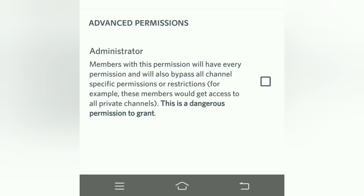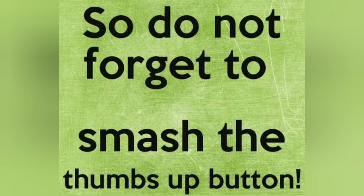I hope this video has given you enough insights into Discord permissions for different roles. If you still have questions, feel free to ask in the comments below. If you liked this video, smash the thumbs up button so it can reach more people. Bye-bye, see you in the next video — Allah Hafiz!